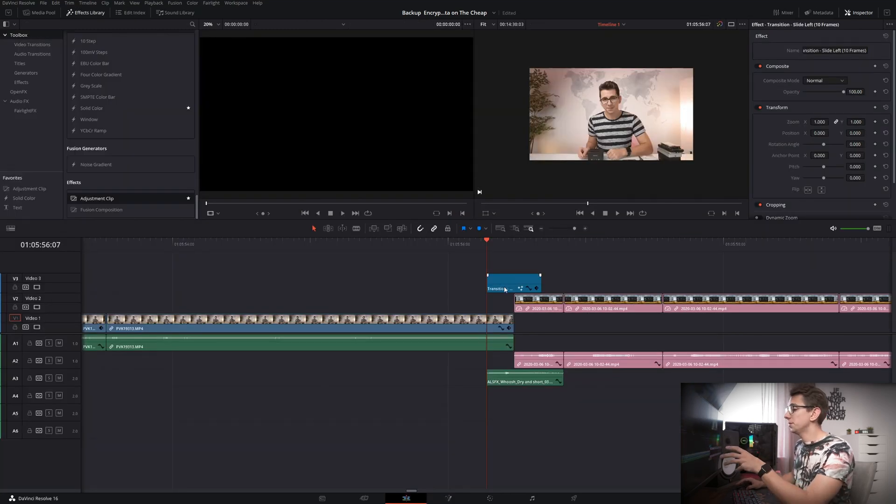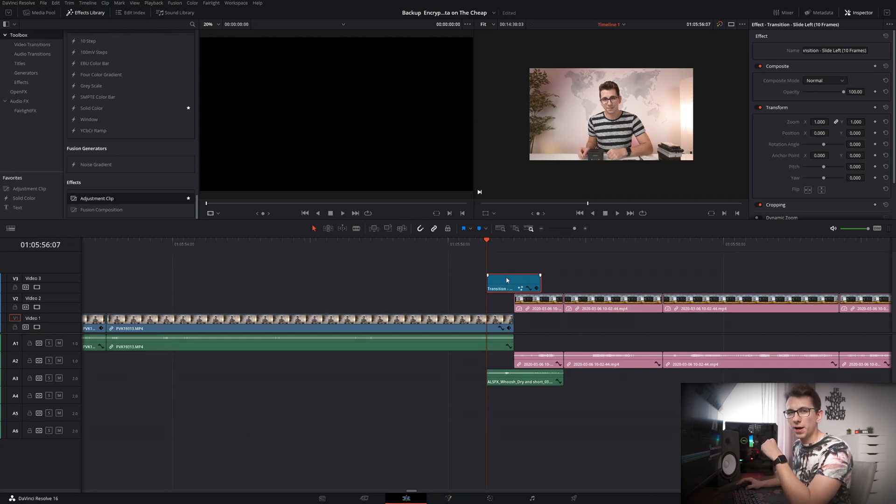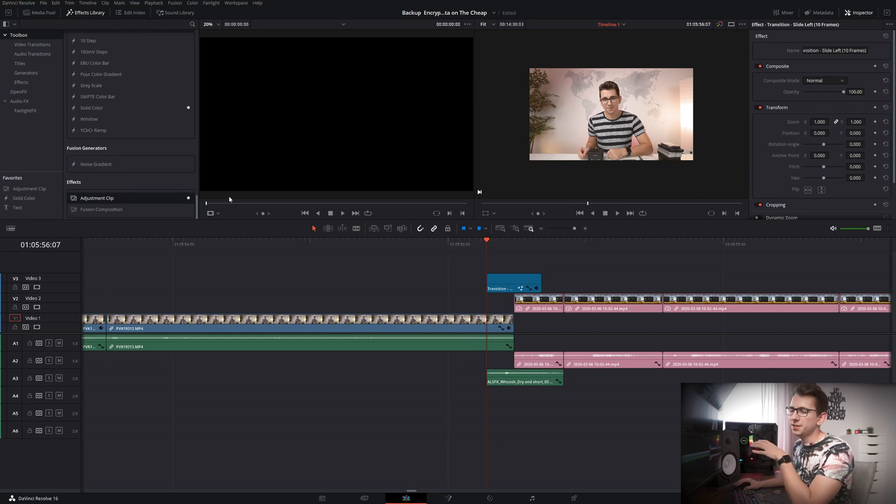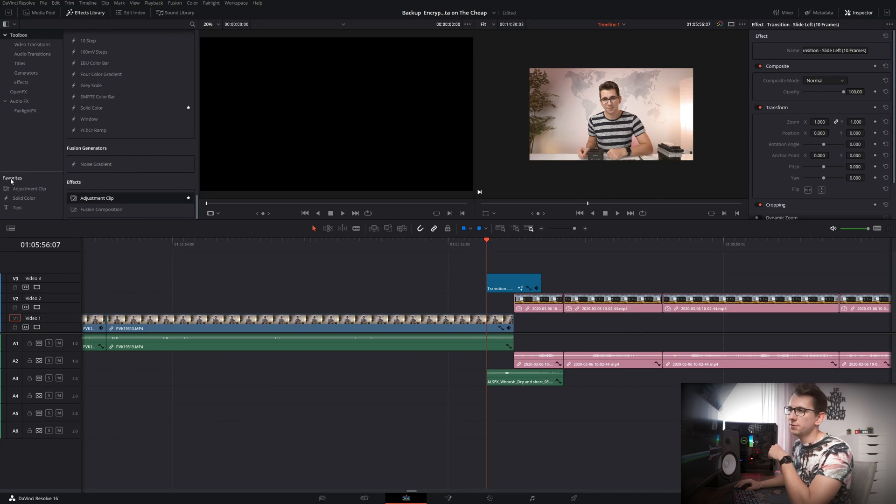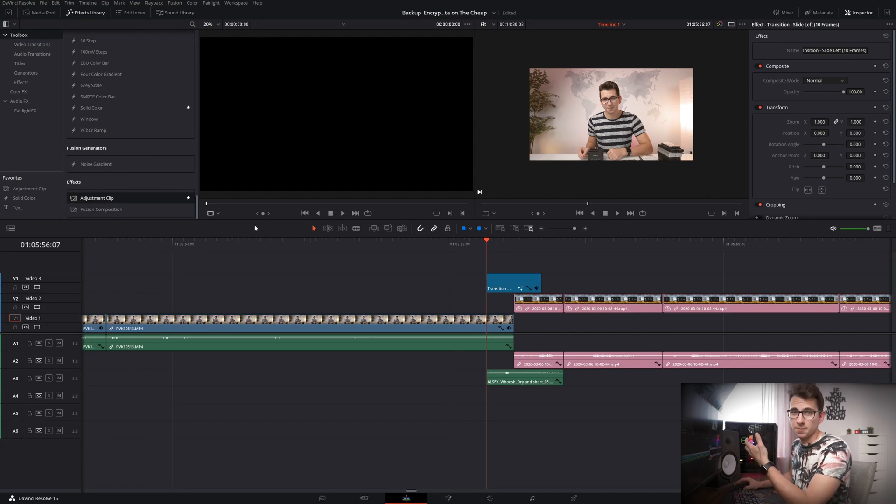And now the great thing about this is that you can just go ahead and copy that transition into your power bins so that you can use it as often as you want and in any project you want. And by the way as you can see you can put stars on some of your toolbox items and they will pop up in your favorites on the left hand side here but you cannot save any presets so power bins are the only way to do that right now.